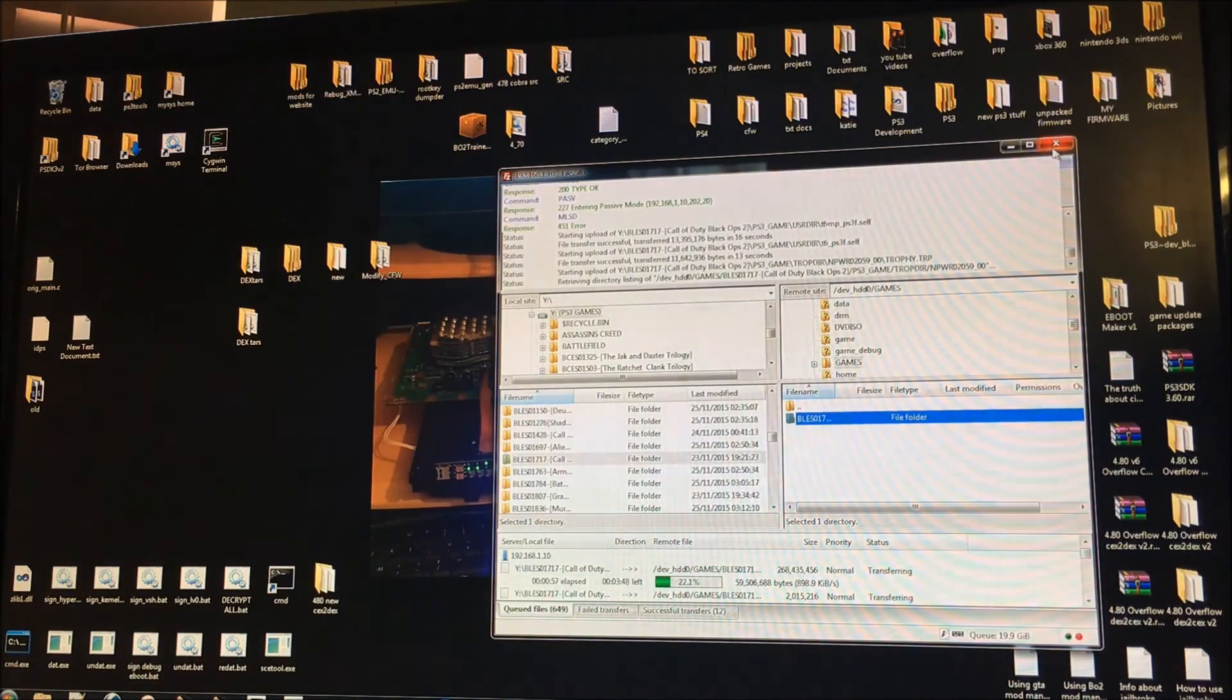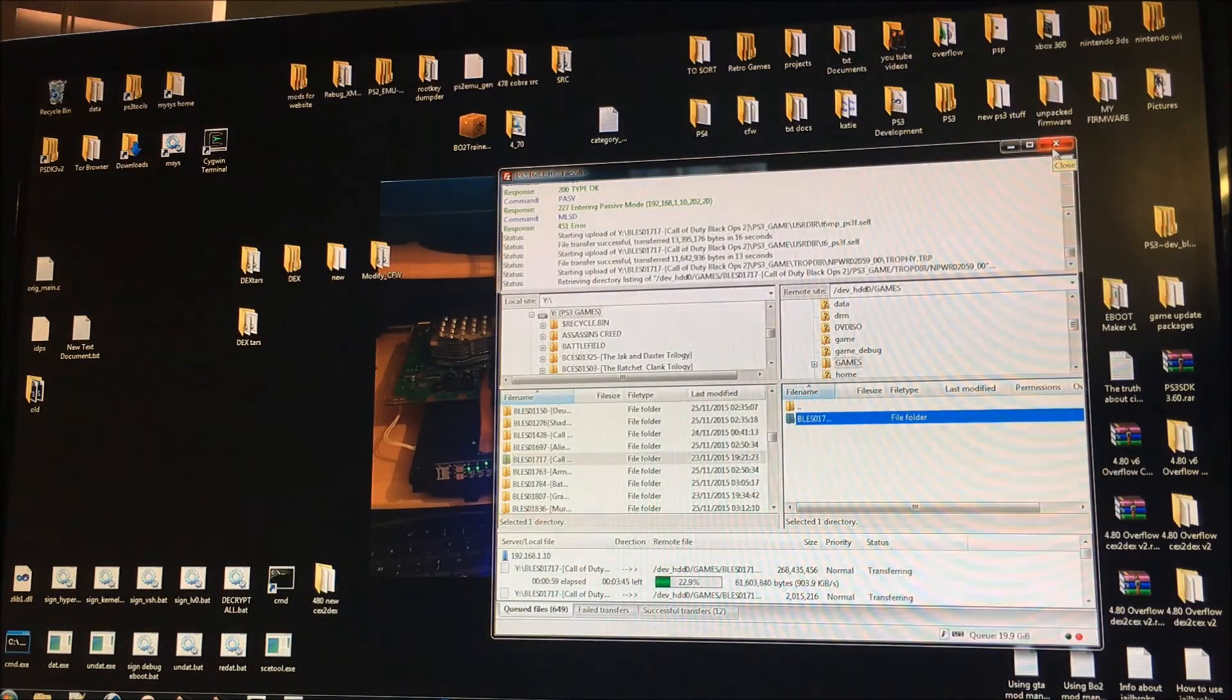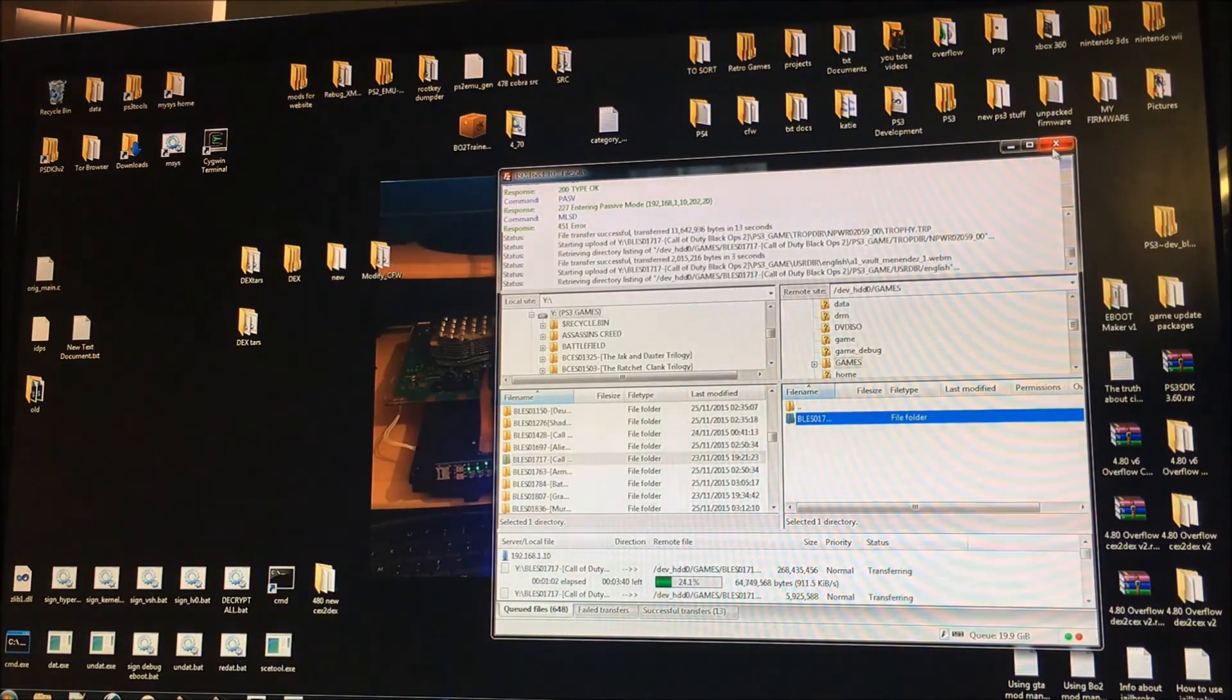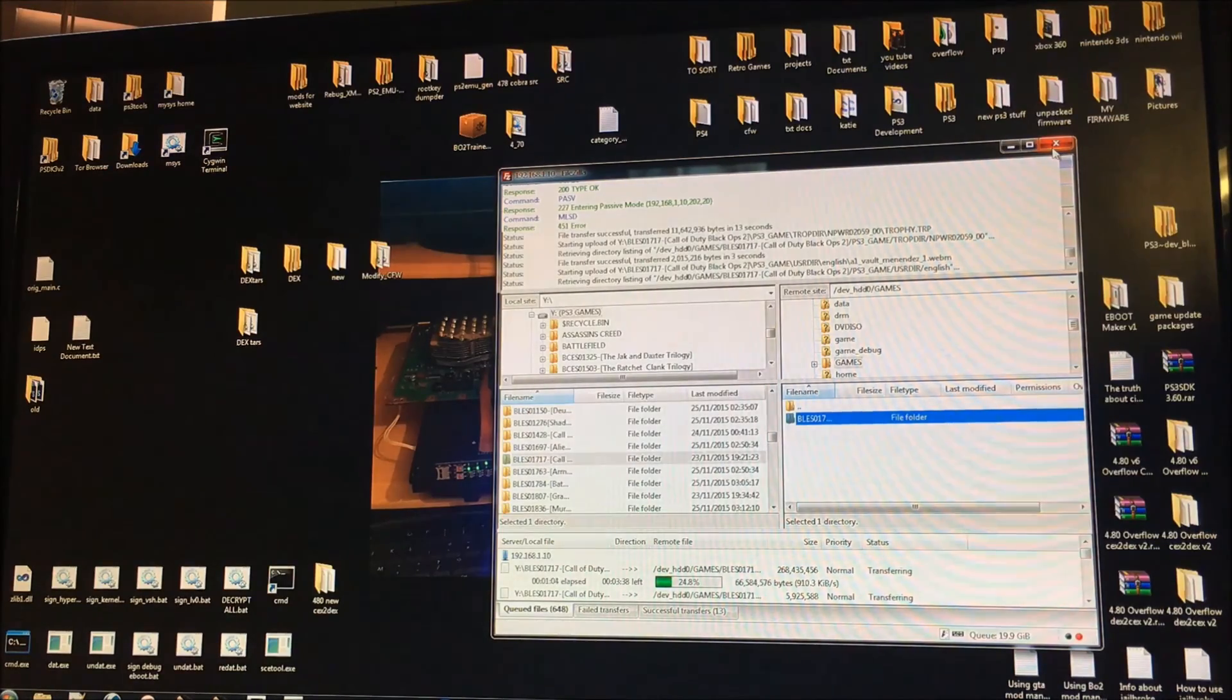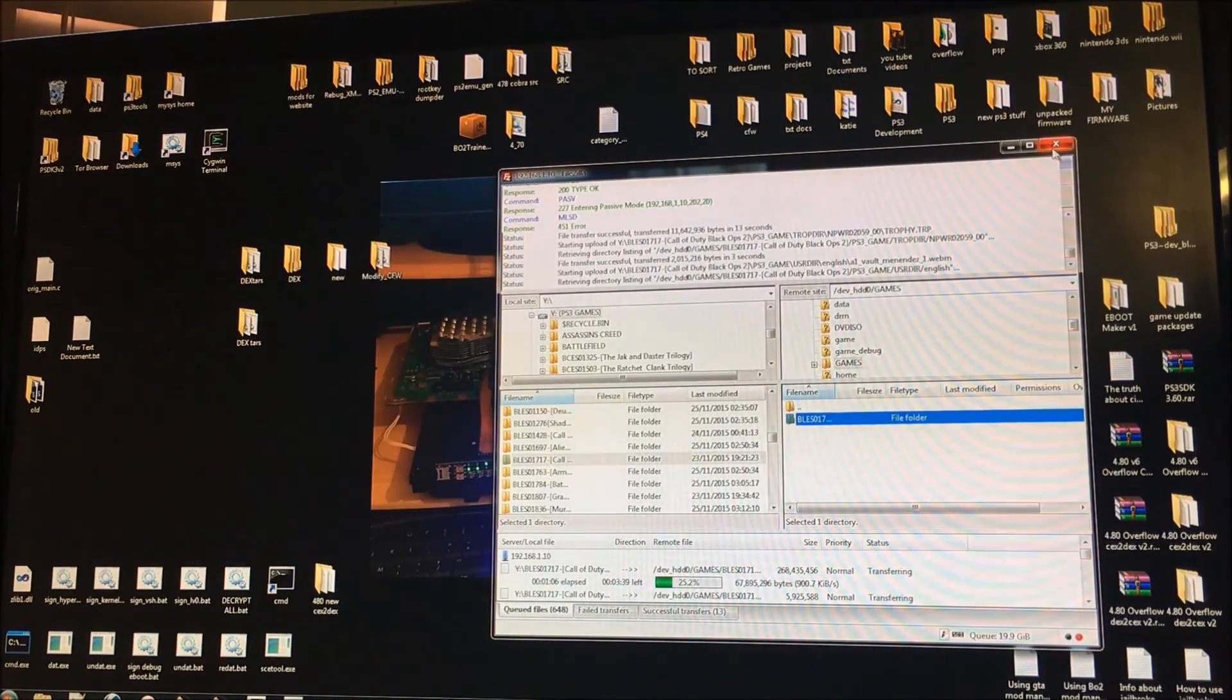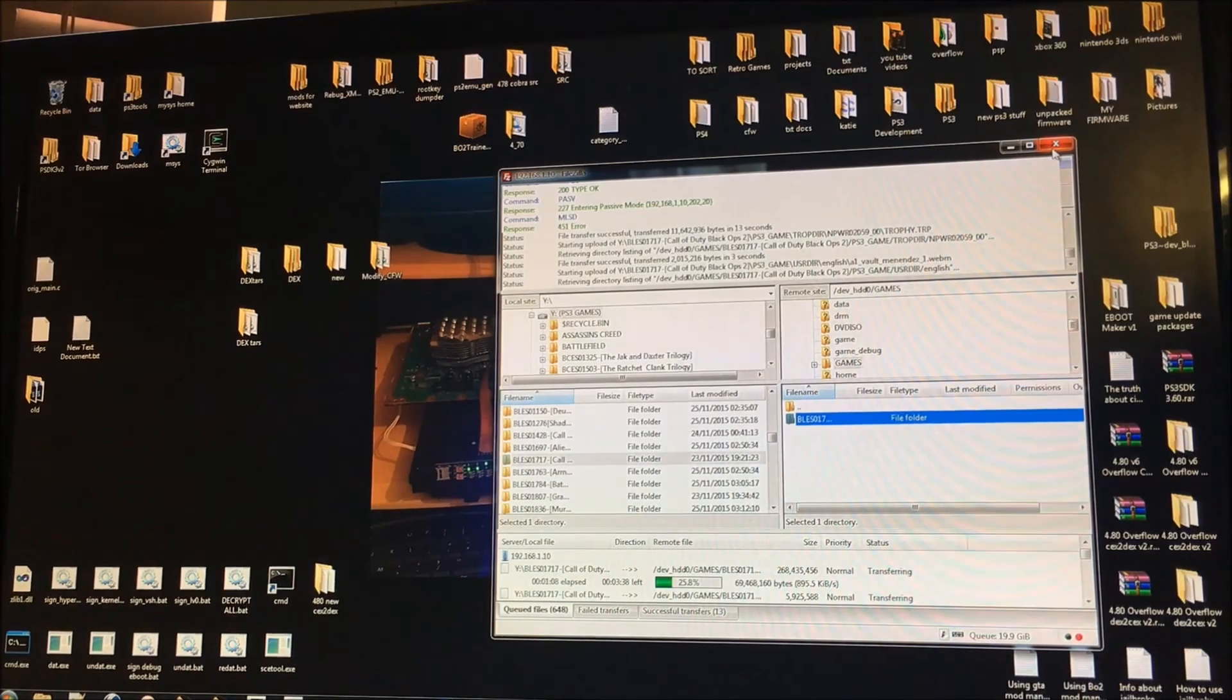So if you want a video for how to copy it via USB just leave a comment in the comment section and I'll see if I can get around to doing that. Alright, so I hope you enjoyed it. Thank you.